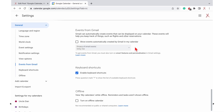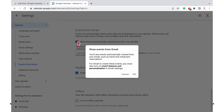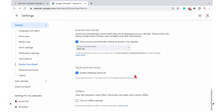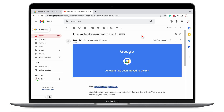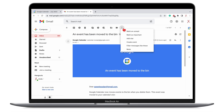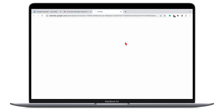You can automatically add events from Gmail to your calendar. This could be flights, hotel and restaurant reservations, or events with tickets like movies and concerts. When you create an event from Gmail, you are simply taken to Google Calendar.